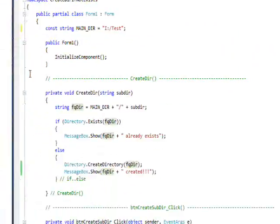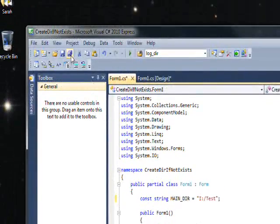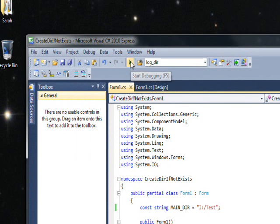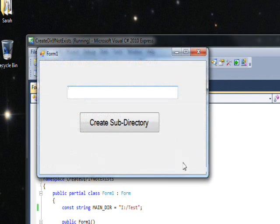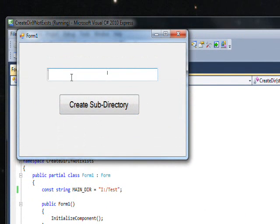So let's try compiling, well first saving and then compile and running this. And then if we put say a subdirectory name of Added...